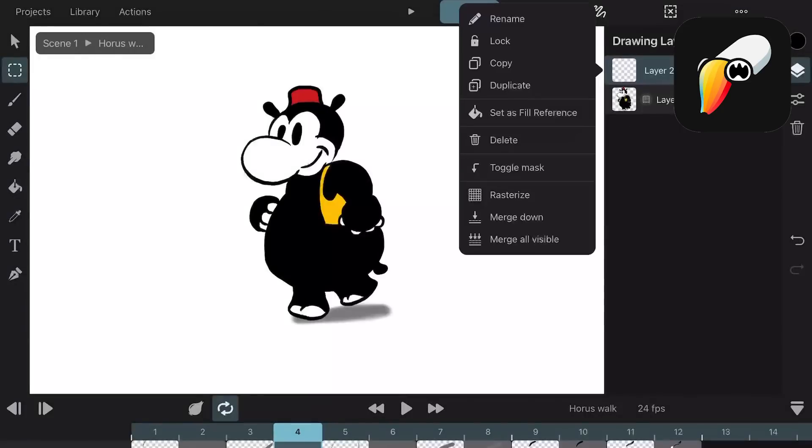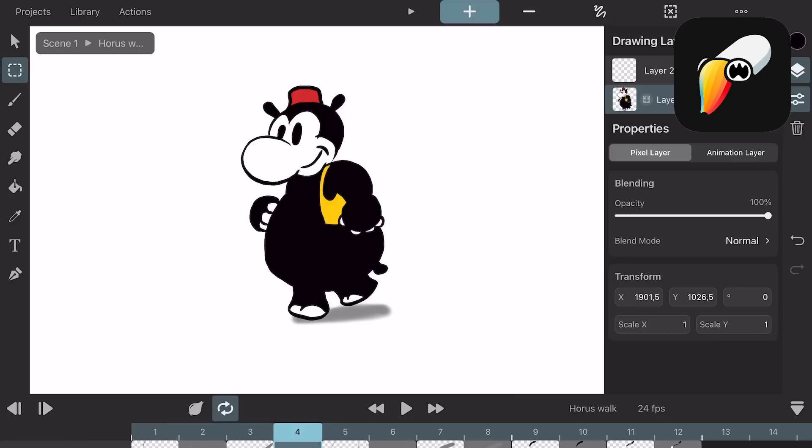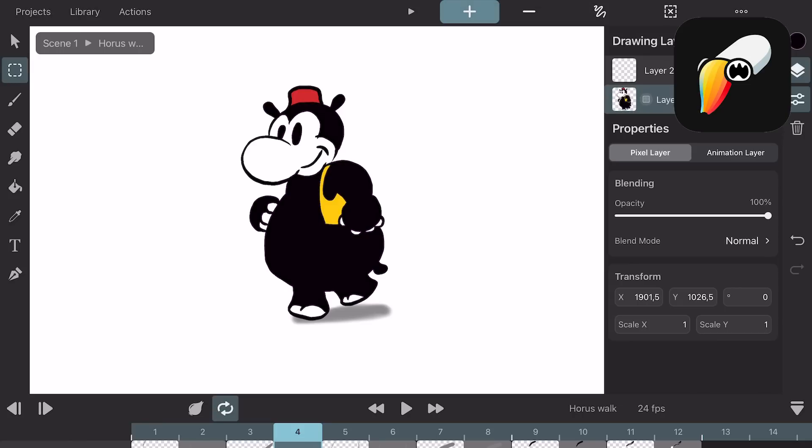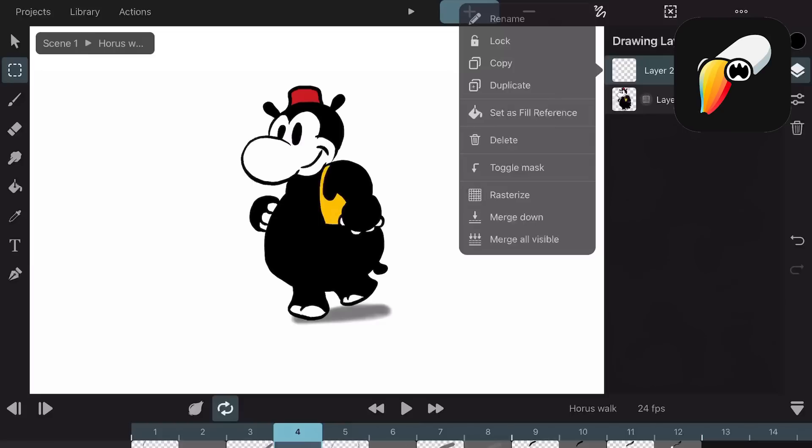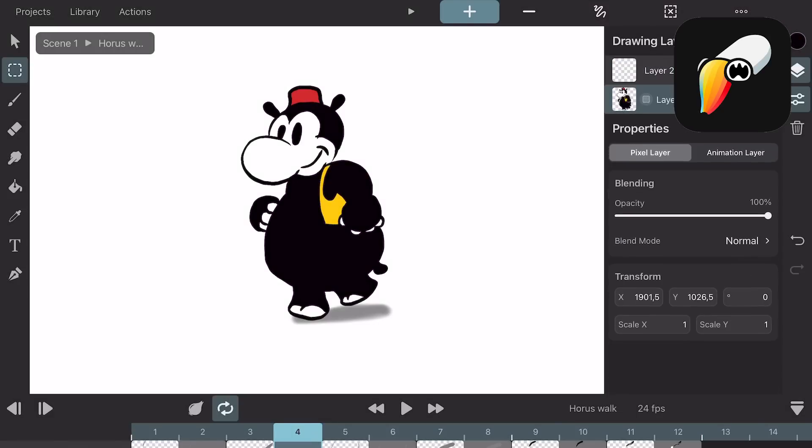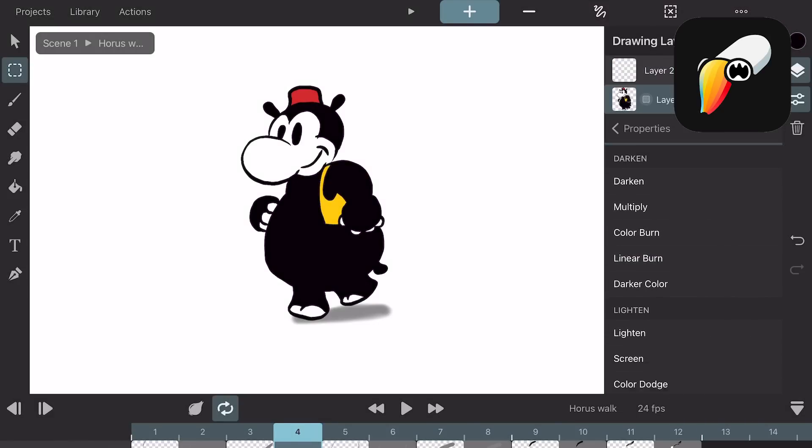In Toonsquid you can add layers, group them, lock them, copy and duplicate the layers, lock transparency, set it as a reference layer to separate your inks from the color layer and merge all visible layers. You can also apply all of the blend modes.